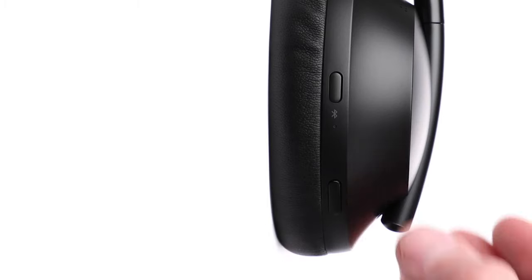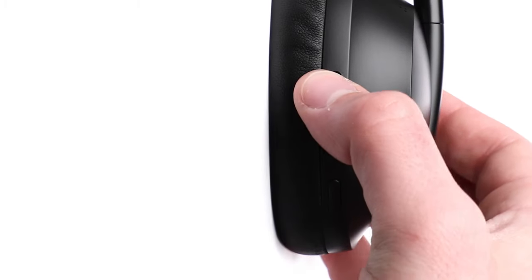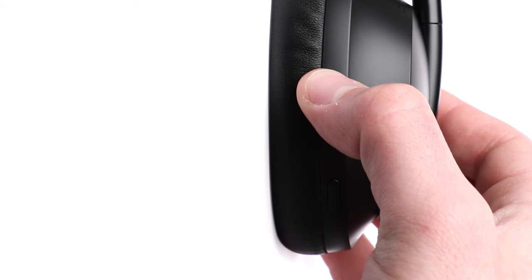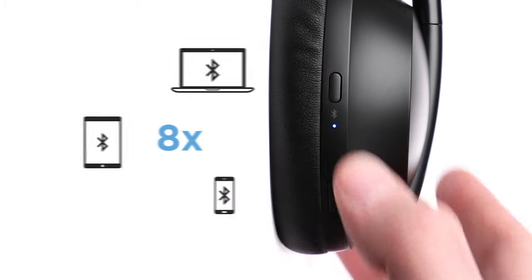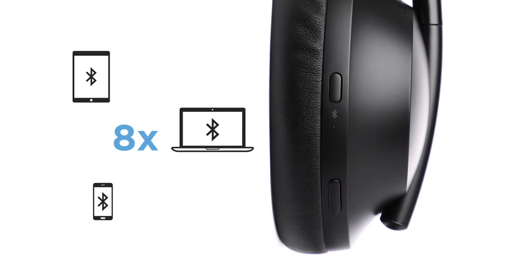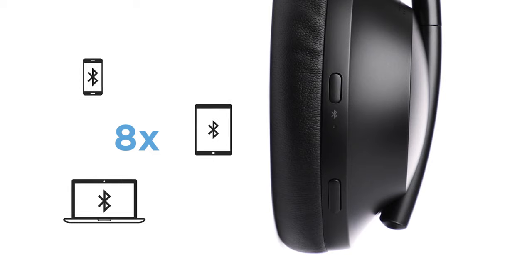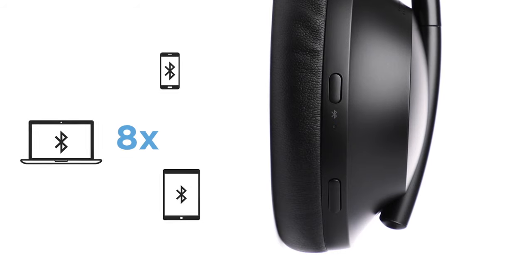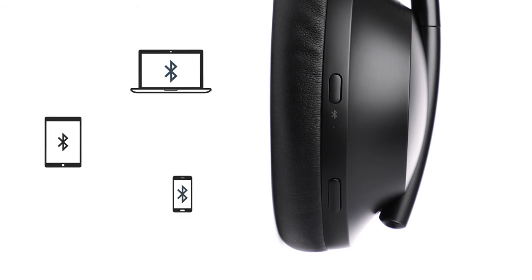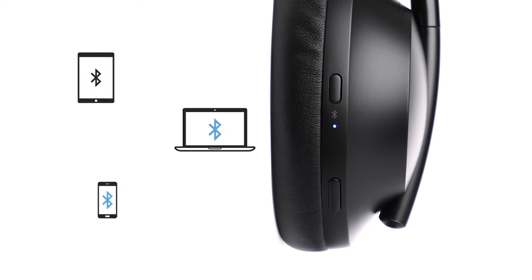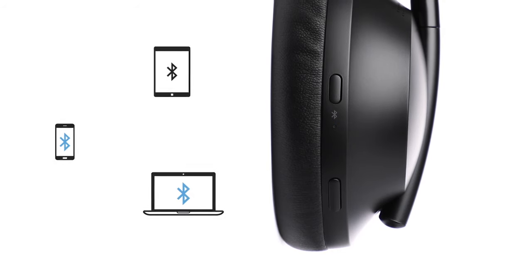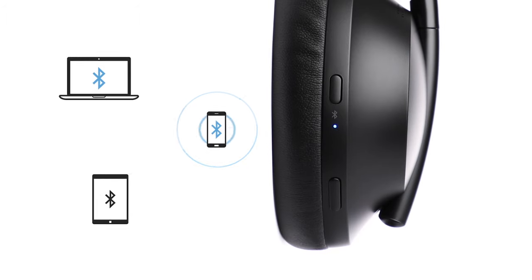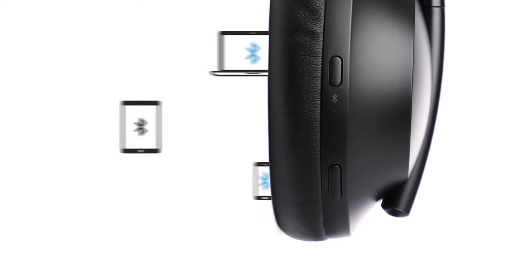Press and holding this button will put the headphones in pairing mode. You can store up to 8 mobile devices in the headphones Bluetooth device list and your headphones can be actively connected to two devices at a time. However, you can only play audio from one device at a time.